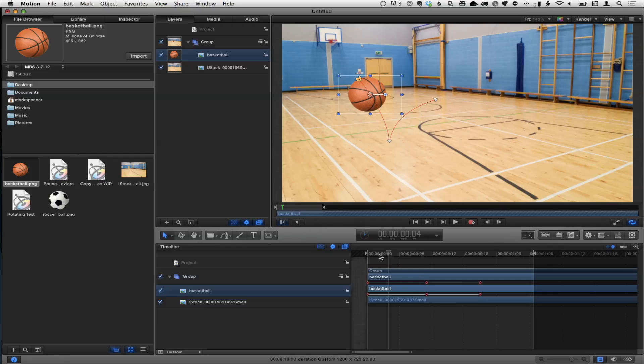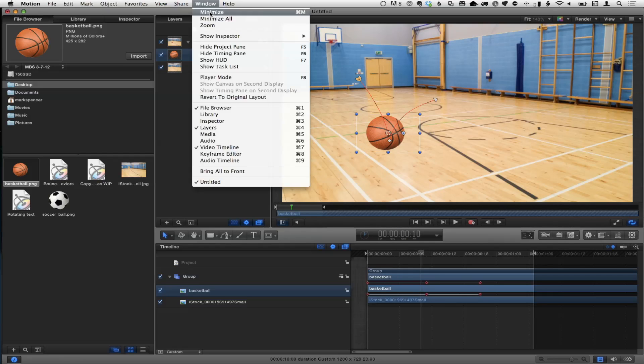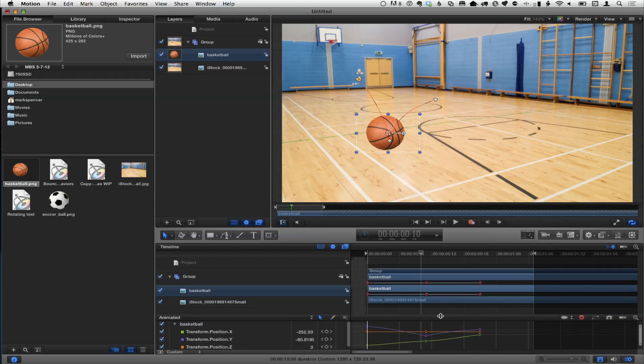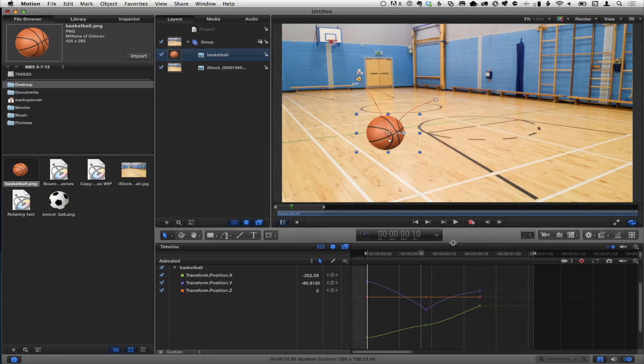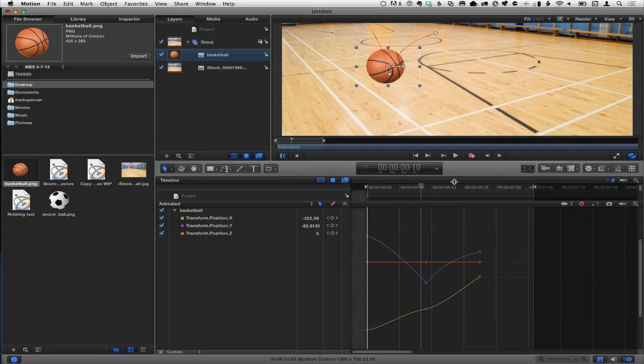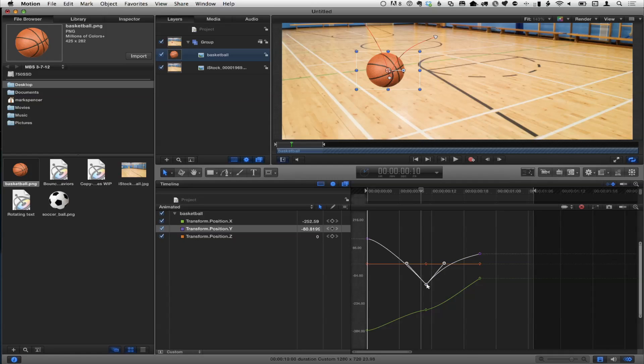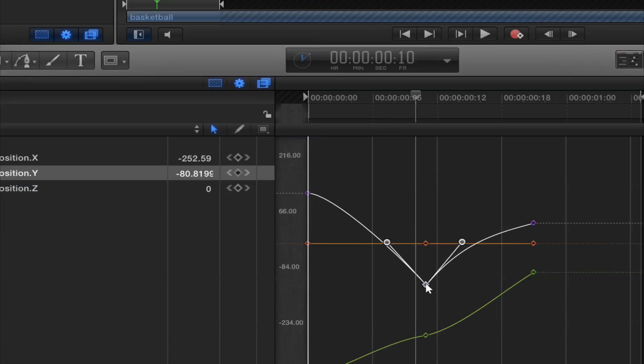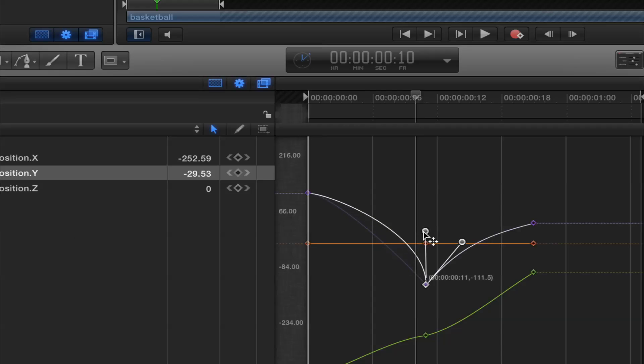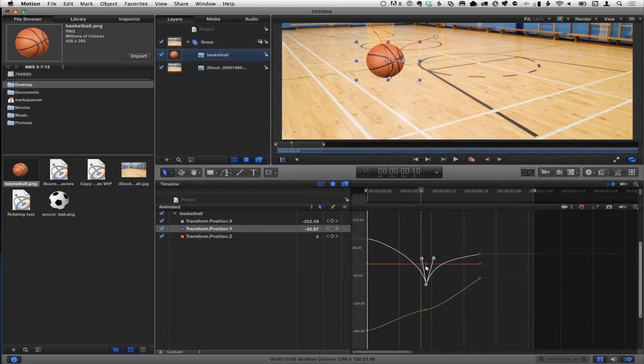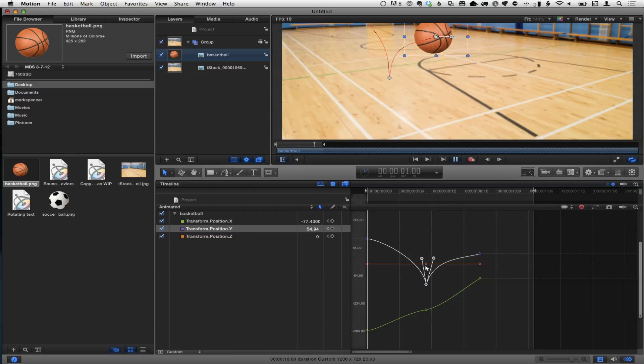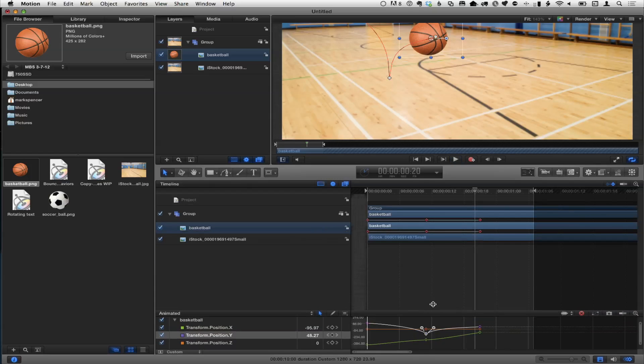We've got some Bezier handles on this curve that we can manipulate. What I really want this curve to do, I want the ball to be getting faster and faster as it's dropping down, and then as it pops back up, slowing down. So I want to break these handles. Right now if I move one, the other moves like a seesaw. But if I hold the Option key down, I can break the handles, and I'm going to take each of these and make a little V out of them.